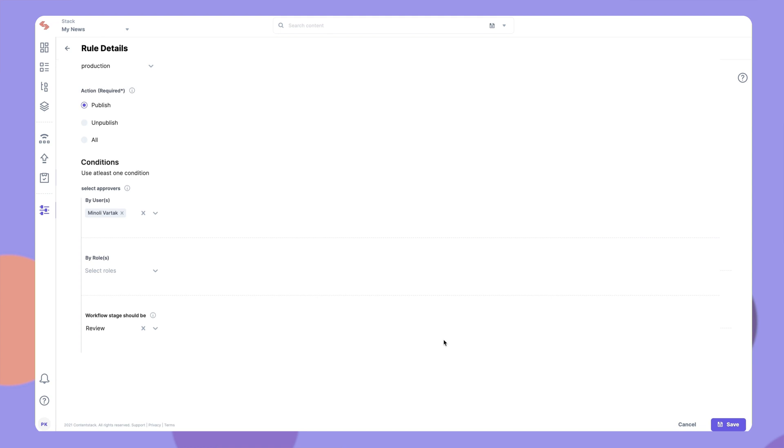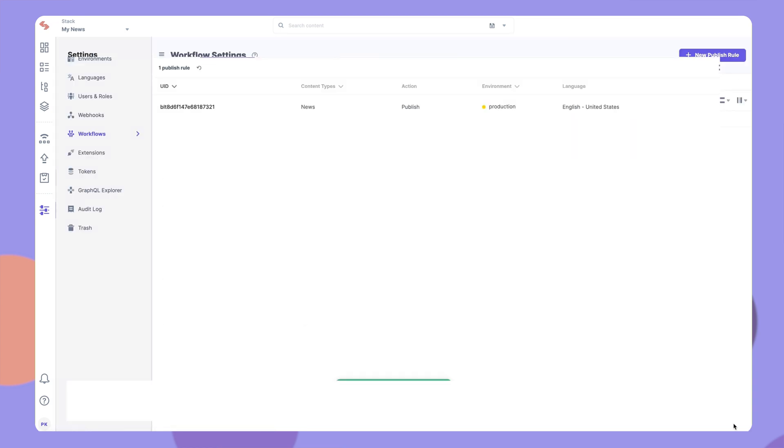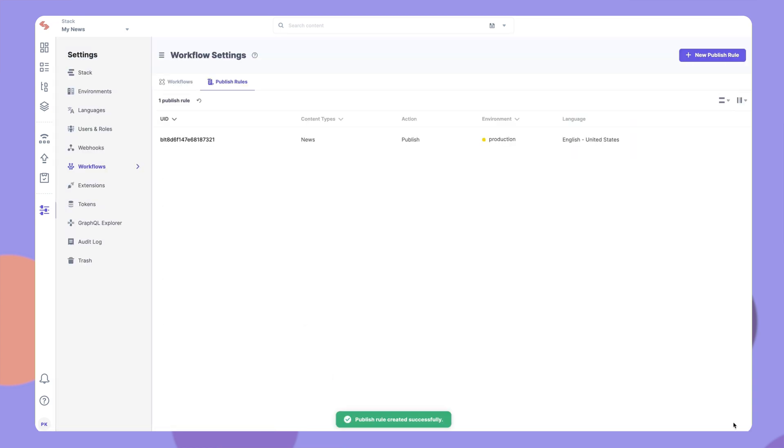While you can set both the conditions for a rule, it is mandatory to set at least one of these conditions. Once you have filled in all the necessary details, save this rule.